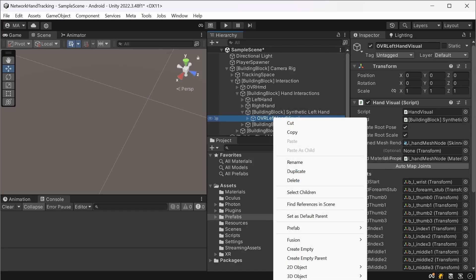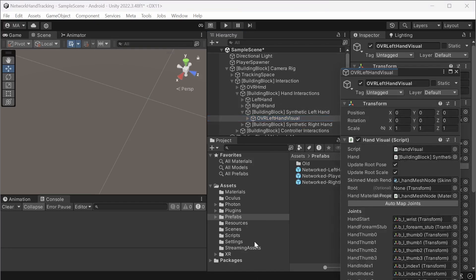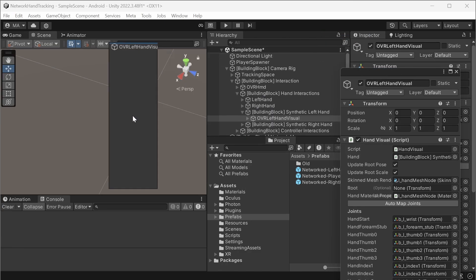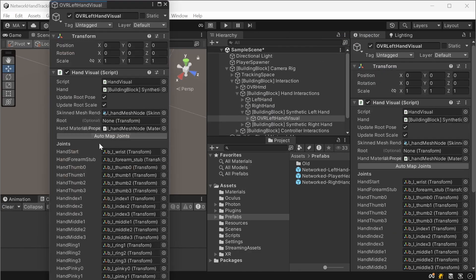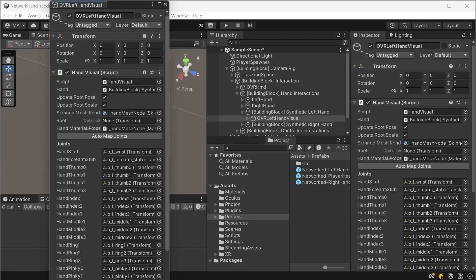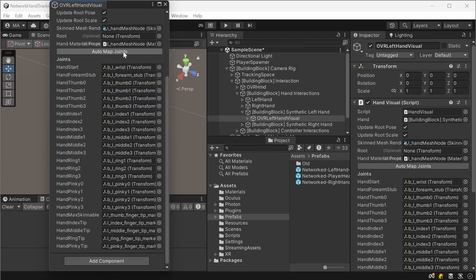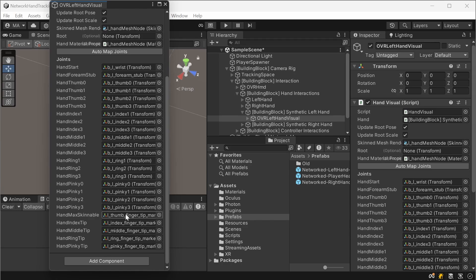A very easy way to get these is to right click, go all the way down to properties. This will open this hand visual window and there are the hand joints.